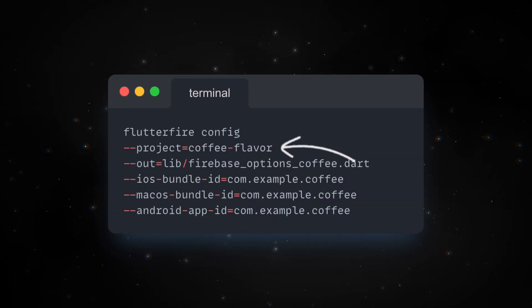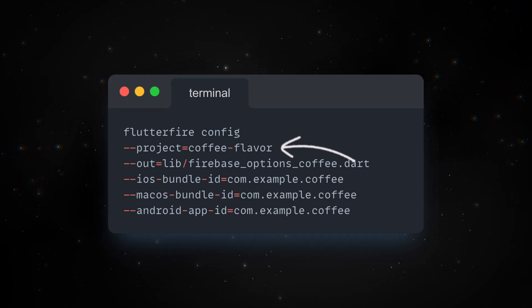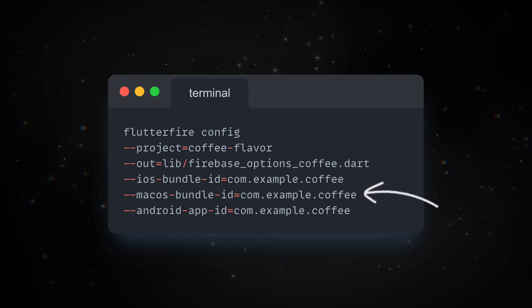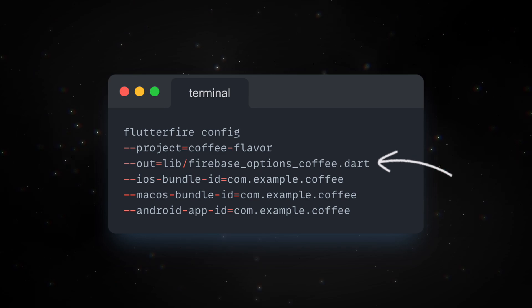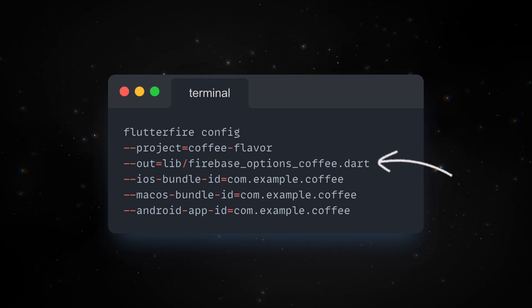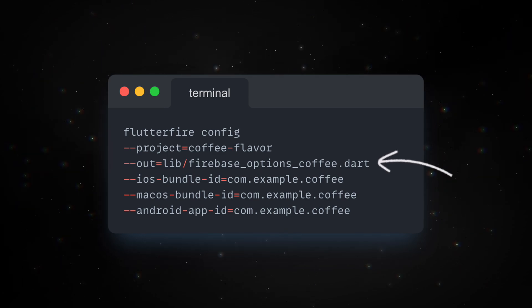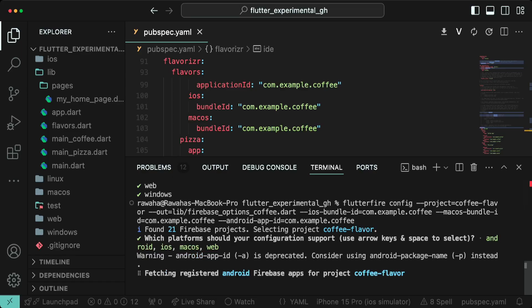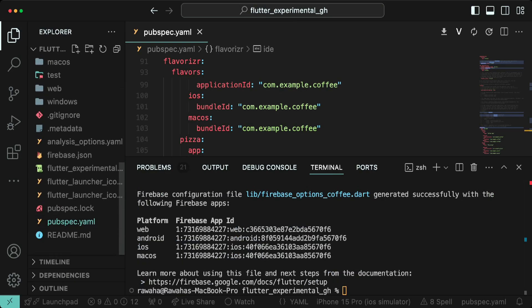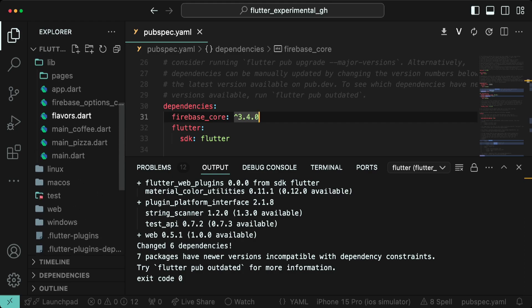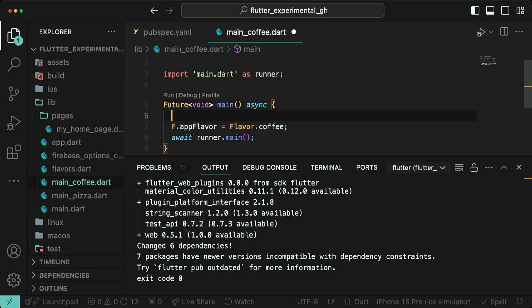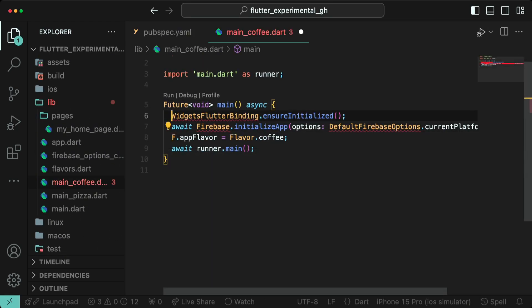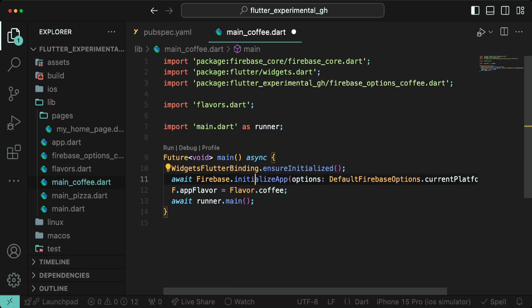Notice that the project argument has a recently created project ID, application and bundle IDs for the coffee flavor. And the output file has been changed to append _coffee to it so that the other flavor files don't mix. Once generated, go ahead to pubspec.yaml, add Firebase core. Then go to main_coffee.dart and add widget flutter bindings.ensureInitialized and the Firebase init code.